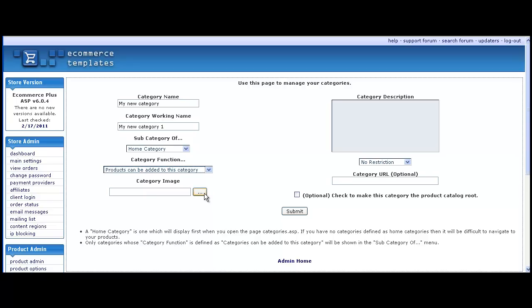If you want an image to accompany the category, it can be uploaded from your hard drive here or simply enter the path to the image in the field. Now add a description of the category. You can add valid HTML for formatting if you prefer.